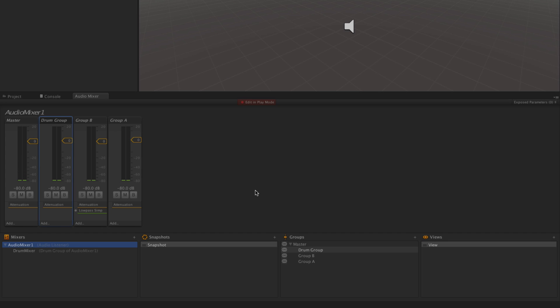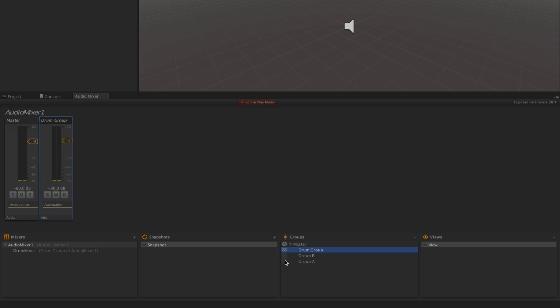As you're working in the mixer and your projects grow more complex, you may find that you want to manage the view of the mixer. This can be done using the visibility controls down here.